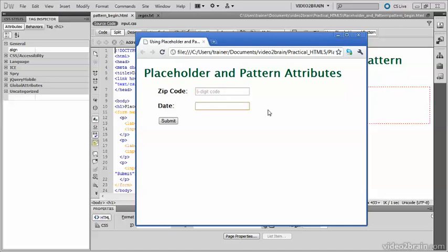In addition to using the Placeholder attribute, I've added regular expressions to each field, using the Pattern attribute to enforce the specified format. For zip code, it says here that I need to enter a five-digit code.